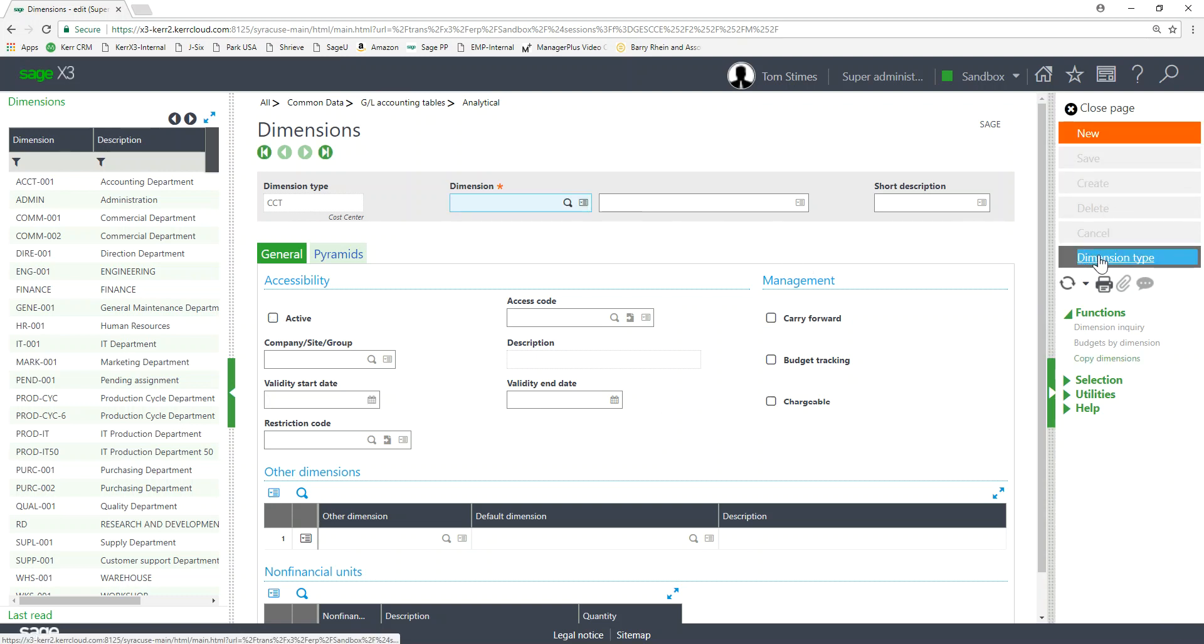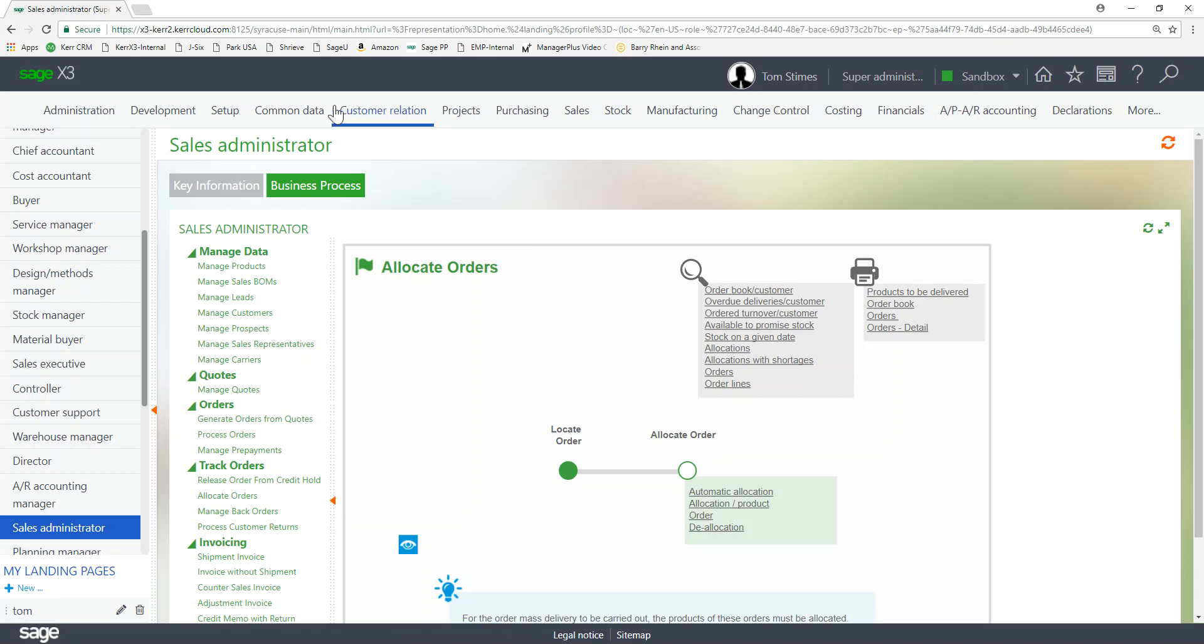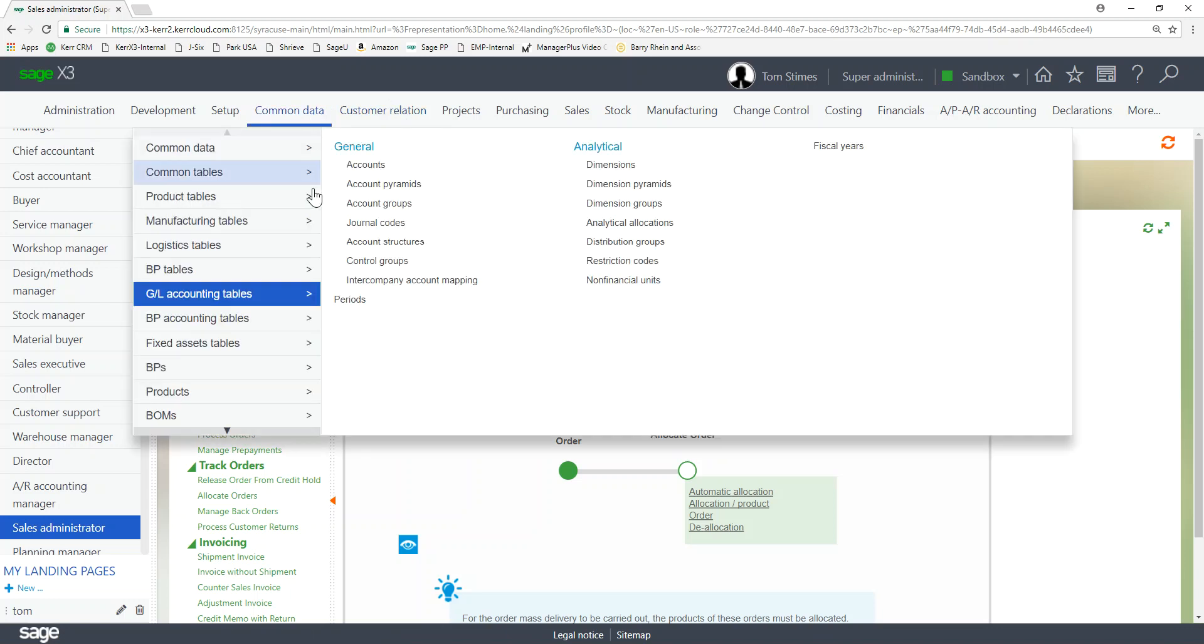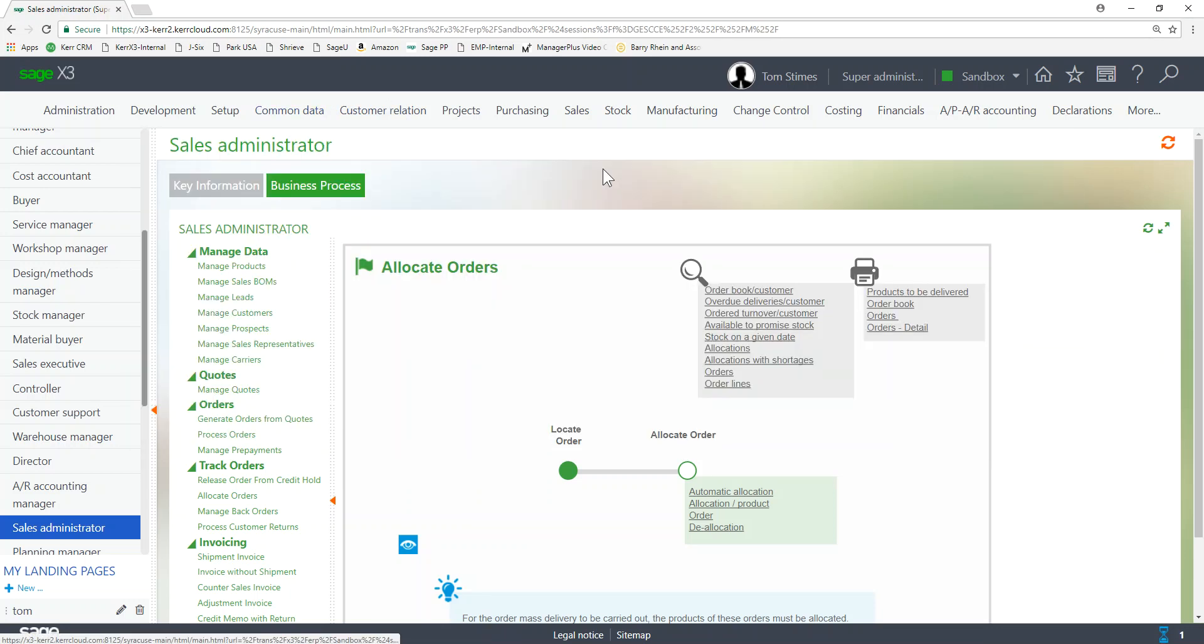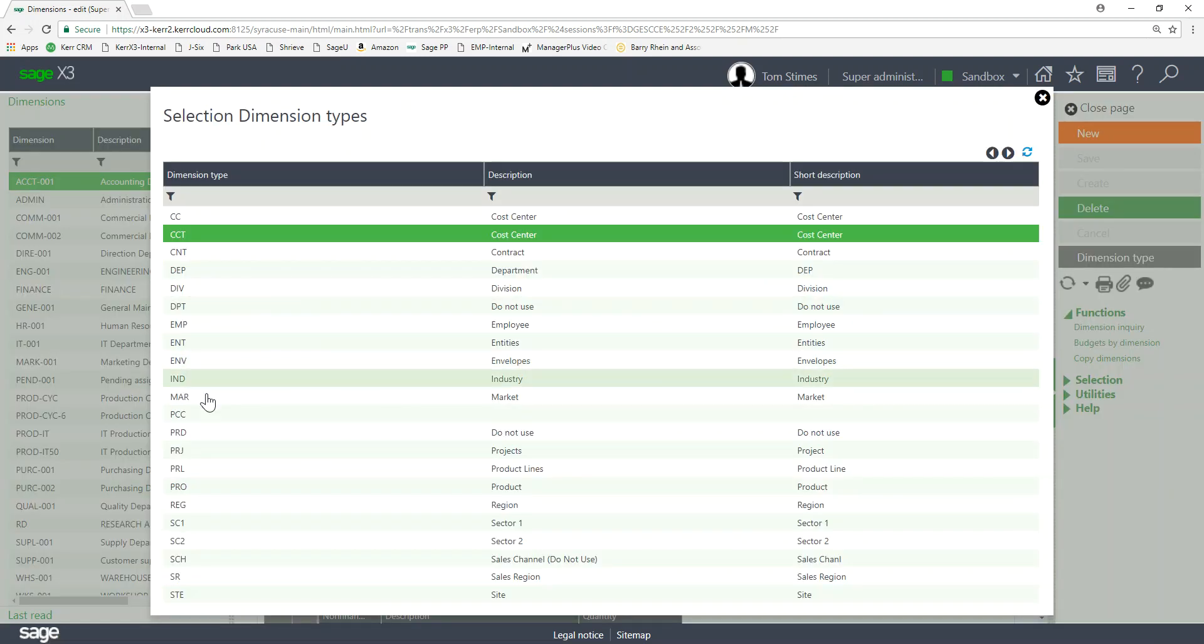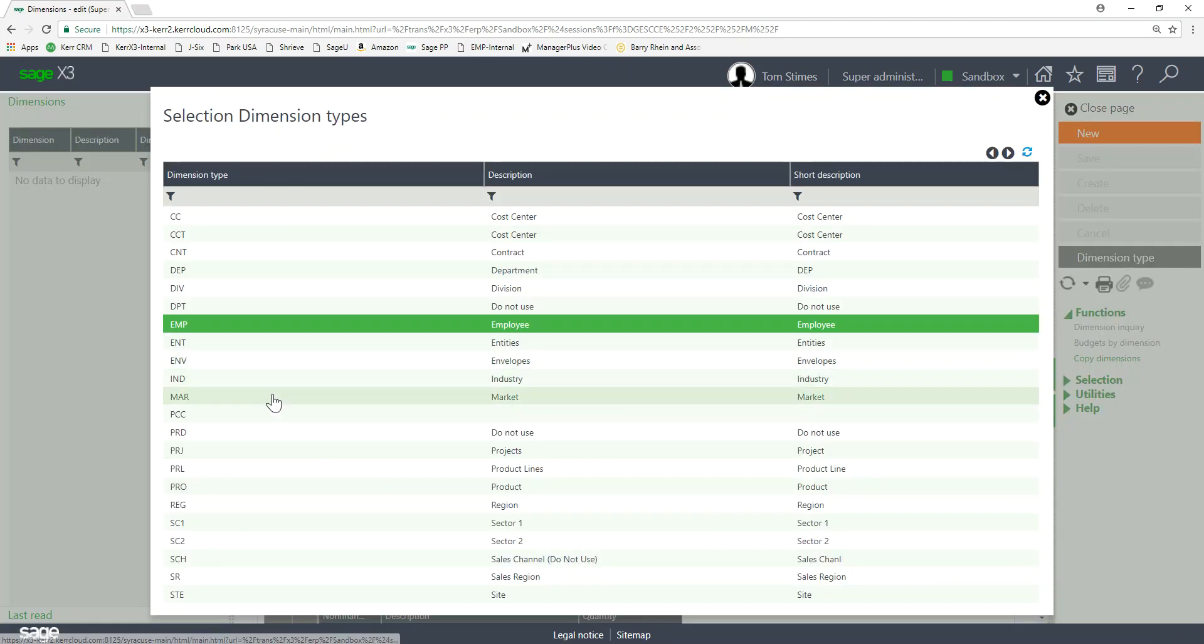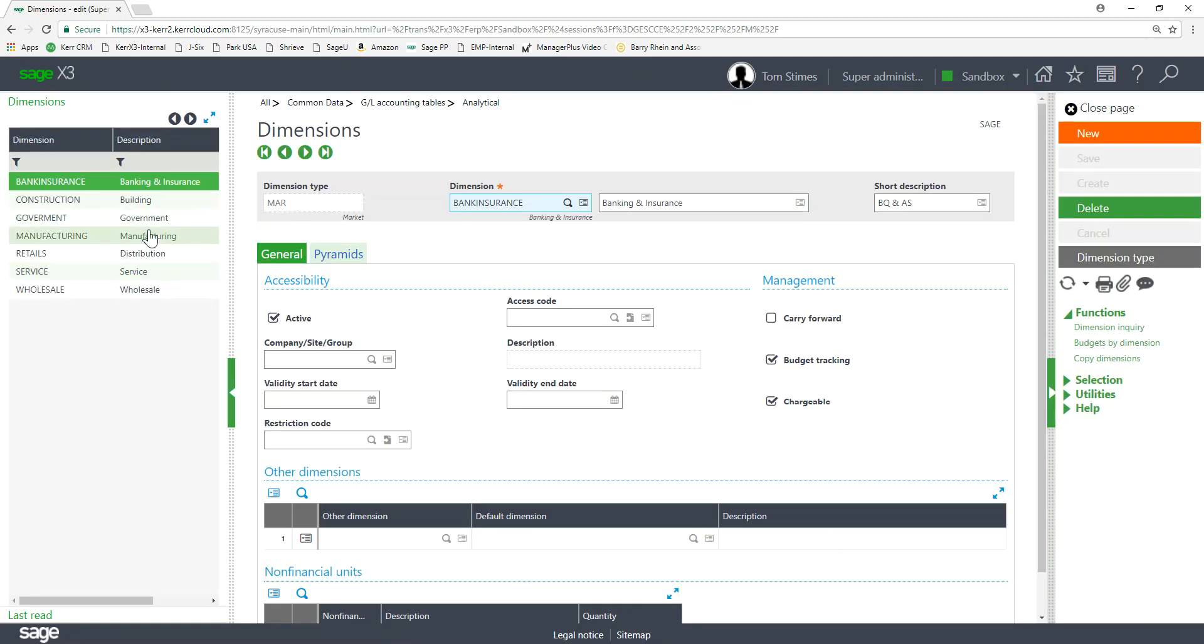But if I want to choose a different dimension, what's kind of tricky on the screen, if I go back into this dimension value screen, go back to Common Data, Accounting Tables, Dimensions. See it defaults to the last dimension type that I was in. So next time I come here I go to cost center. So I have to remember to go click on dimension type, pop up my list and then change my dimension to another value. Then I would see all the dimensions within that. Here's my market dimension type and here's all the values within market type.